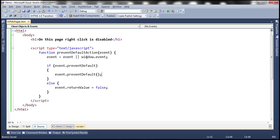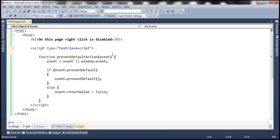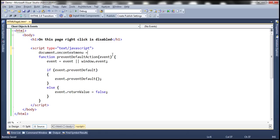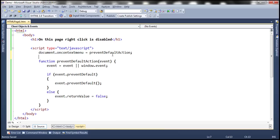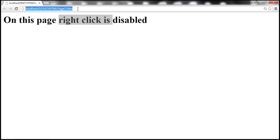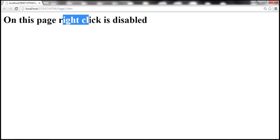And we are going to call this function when context menu event occurs. So with these changes, let's reload the page. And now let's right click. Notice that nothing happens.